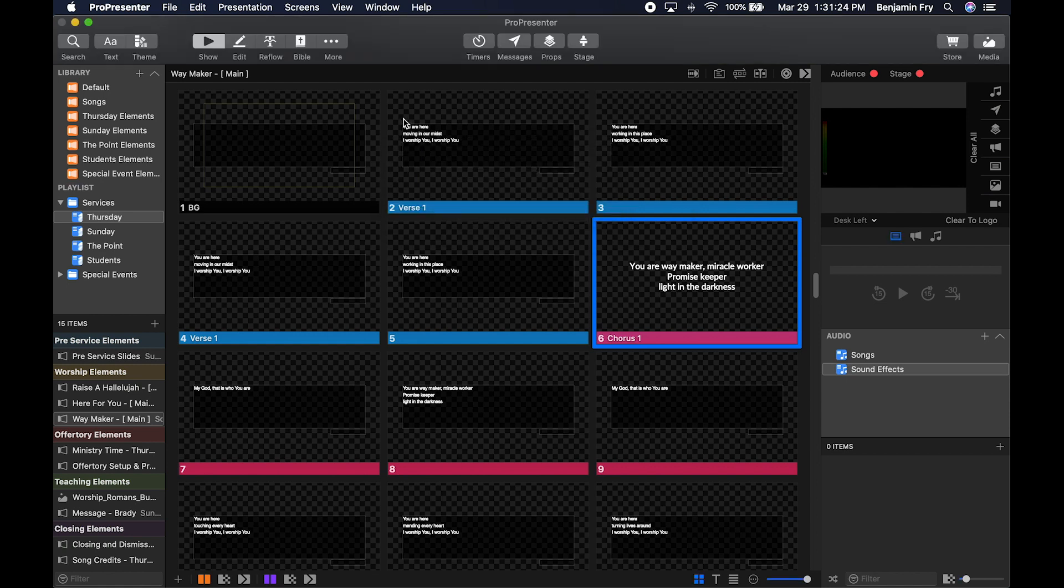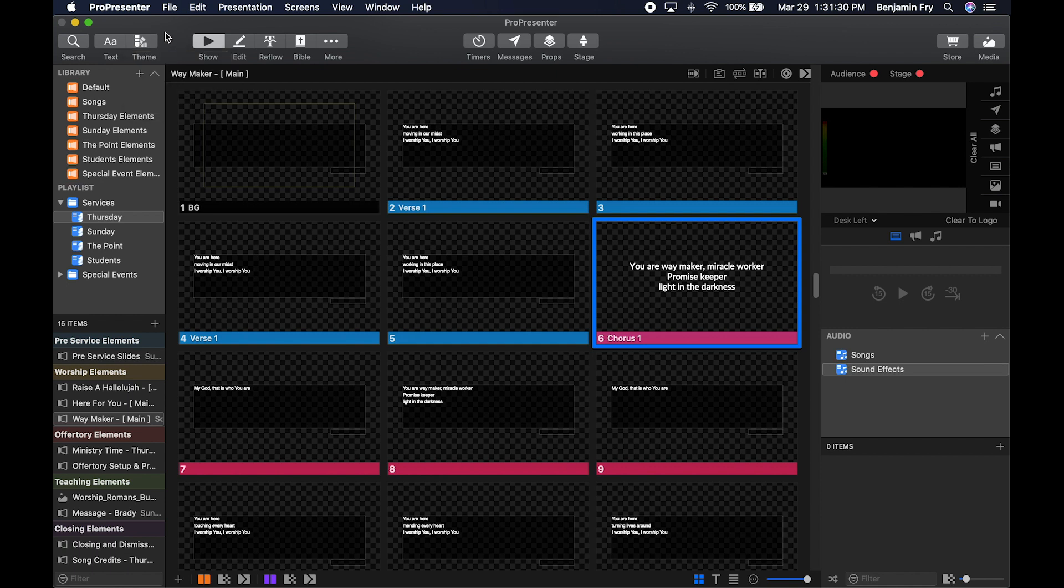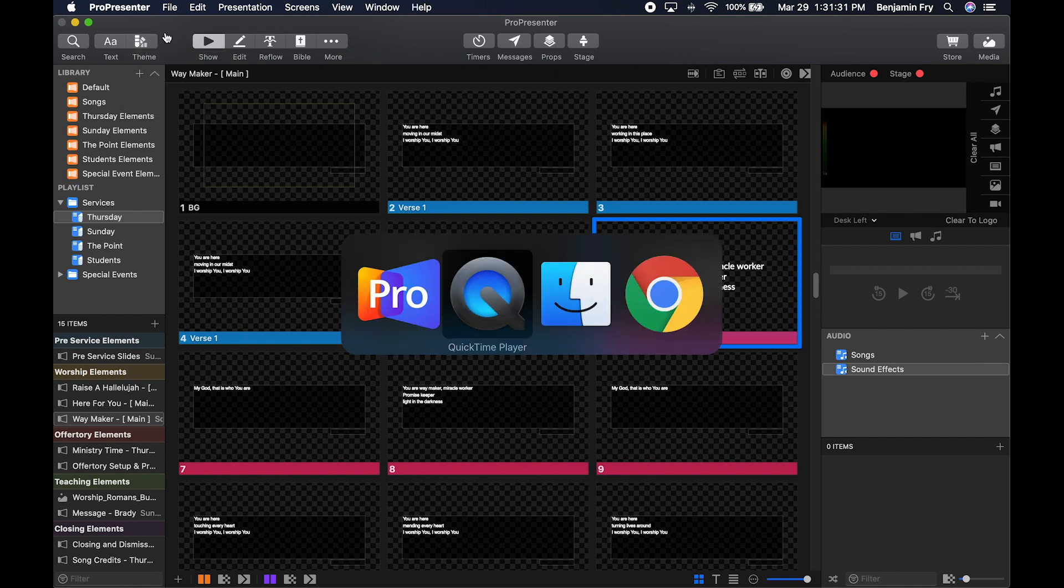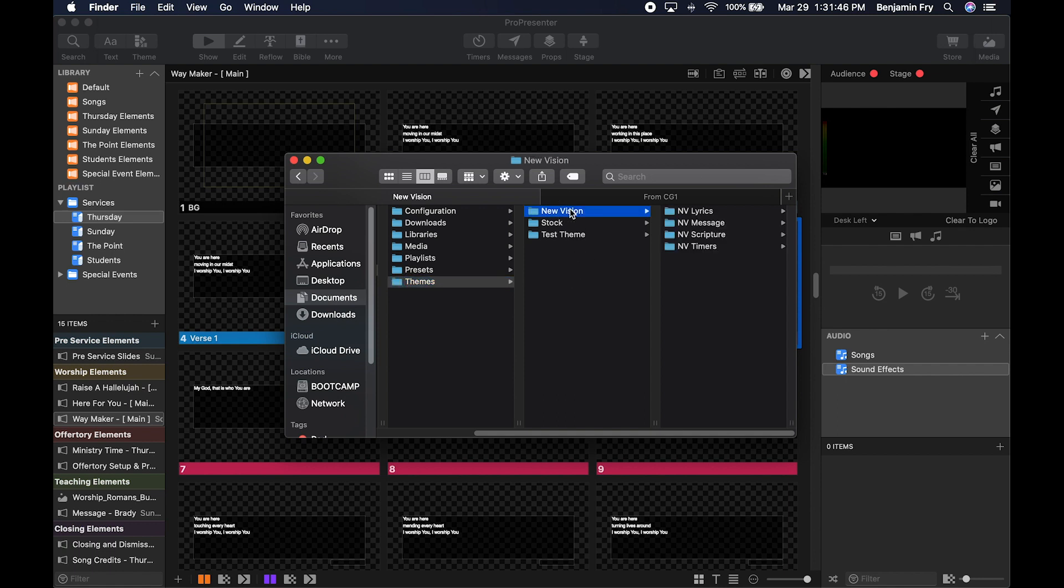We can also reorder themes in this menu by going into Finder. Find the folder within your computer labeled ProPresenter, then inside that folder you'll see various folders. Click on Themes and you'll see all your different folders. If I clicked on New Vision, you'd see all the different New Vision themes.